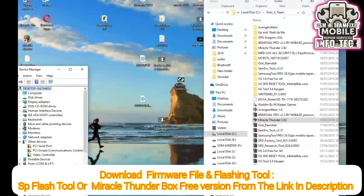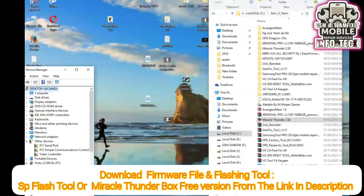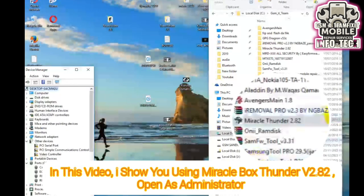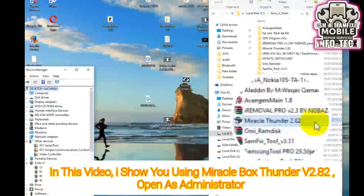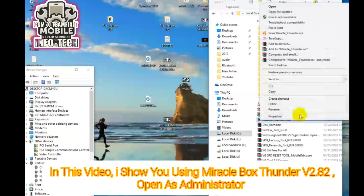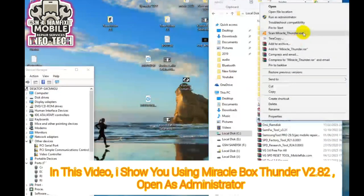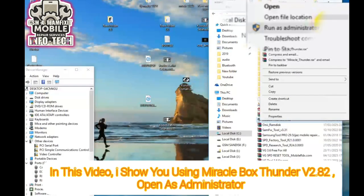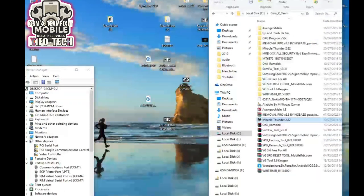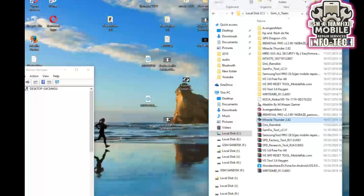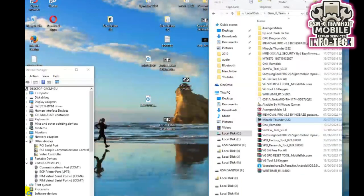Before we begin, make sure you have a Windows PC, Miracle Thunderbox software installed, the correct stock firmware for your phone, and MTK USB drivers installed.